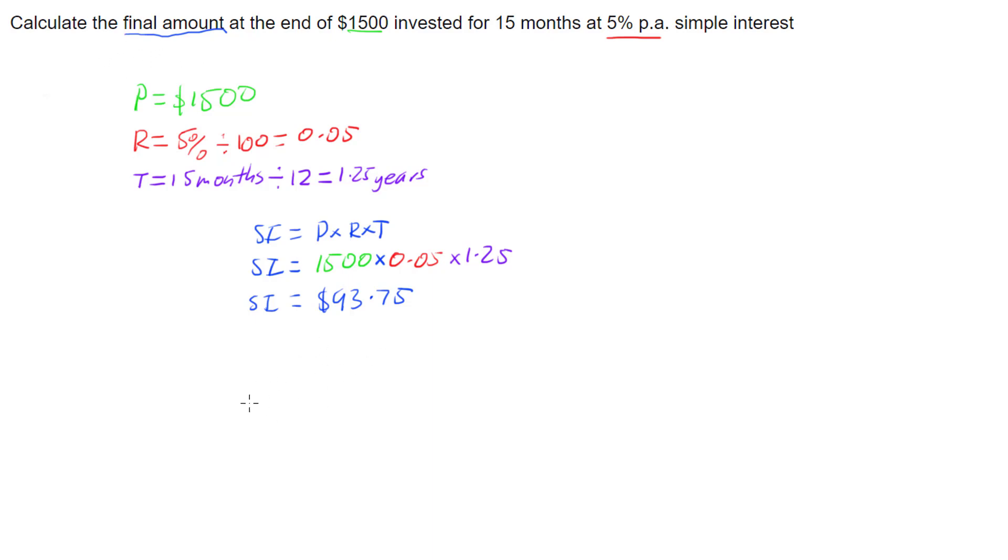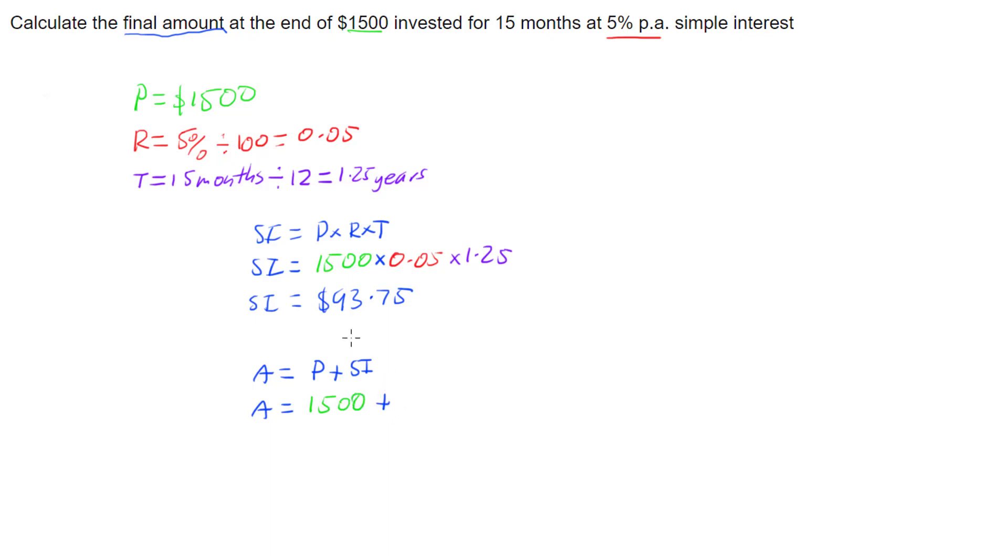Now our final amount is going to be our principal plus our simple interest. So to get our final amount, we take our initial principal of $1,500, and we are going to add on the simple interest we just calculated, $93.75.